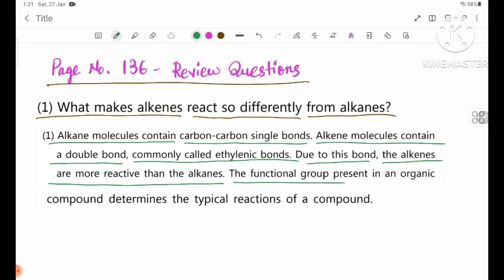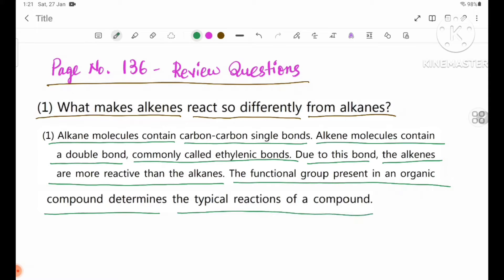The functional group present in an organic compound determines the typical reactions of that compound.